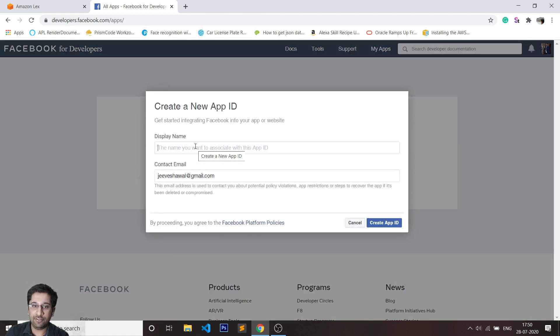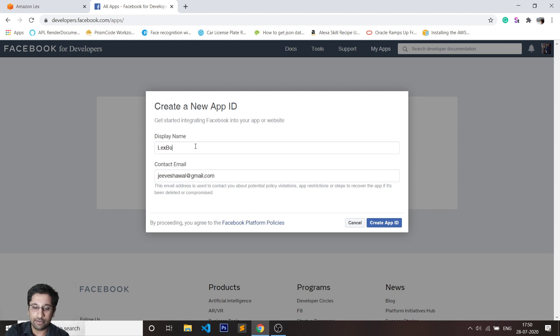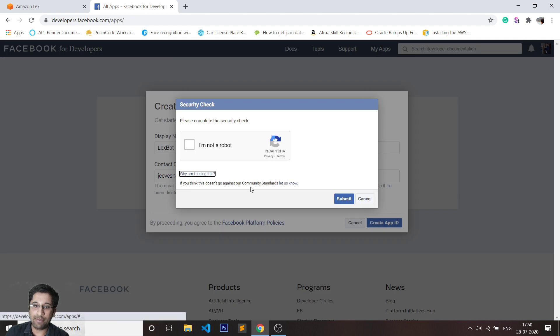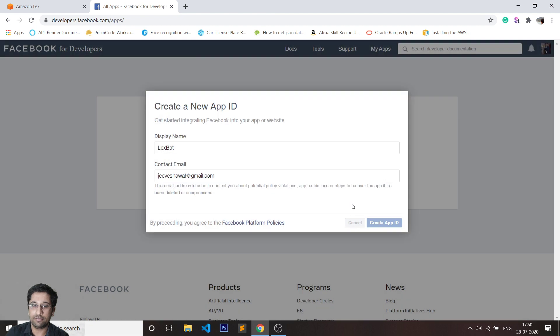I'll have to give my application a name. Let me just call it LexBot. This is going to create an app ID for me. It's going to ask me to fill a reCAPTCHA before it allows me to proceed, so I'll click on submit.